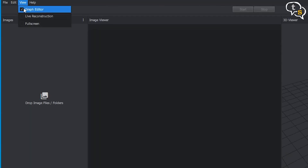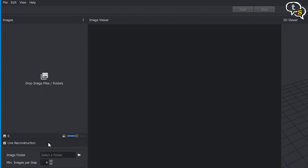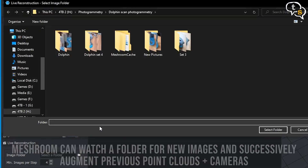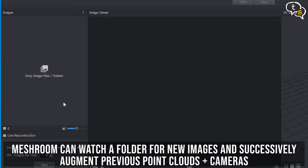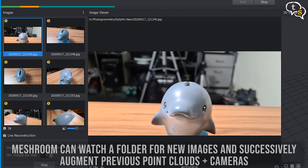Meshroom also allows live reconstruction, which generally means you could have a watch folder that Meshroom keeps looking into for new pictures. As and when you drop pictures into the folder, Meshroom starts processing them automatically. Looking at the preview on screen, you can decide if you need more detail and which areas don't look as good. Just take some more pictures, drop them into the folder, and Meshroom adds the details.